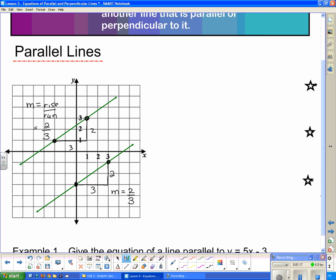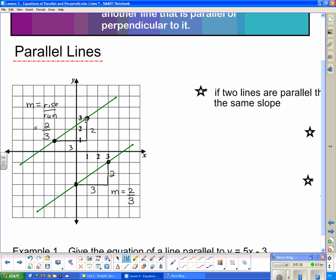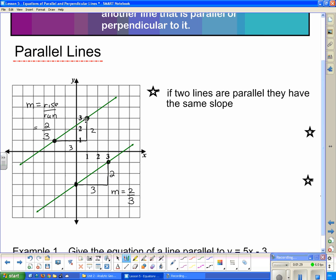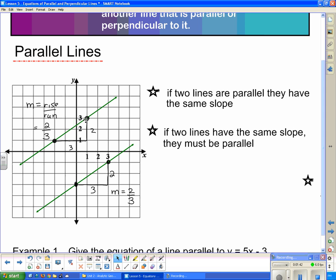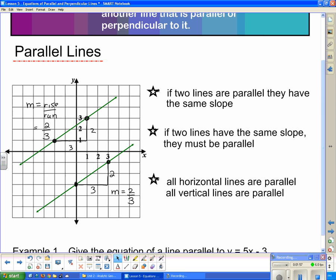From this we can see — and it works for all parallel lines — they have the same slope. If two lines are parallel, they have the same slope. Conversely, if two lines have the same slope, they must be parallel. Also, all horizontal lines are parallel to each other, and all vertical lines are parallel to each other.